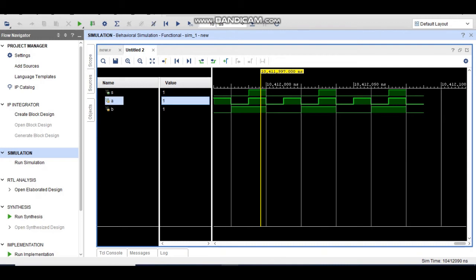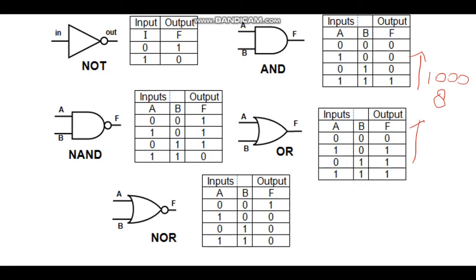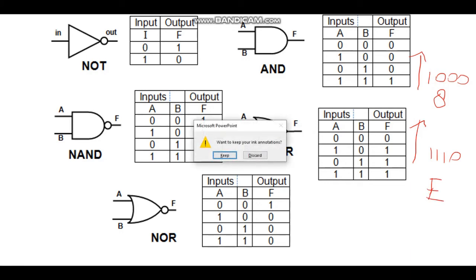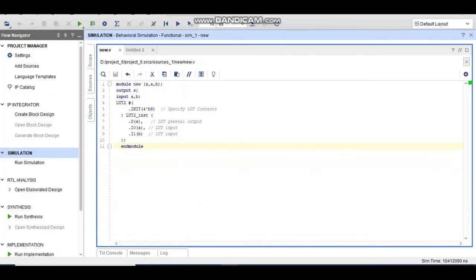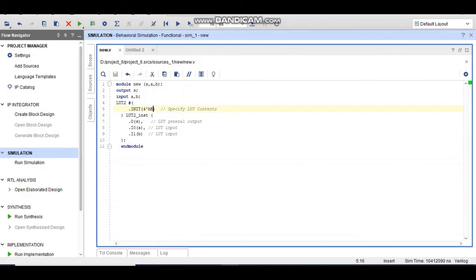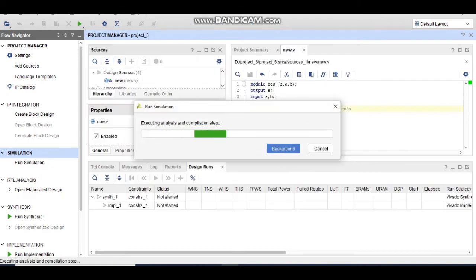Similarly, you can implement any gate using this LUT since all basic gates have only two inputs. To implement an OR gate, start from the bottom of its truth table: the binary pattern is 1110, which converts to E in hexadecimal. In the Verilog code, just change the value from 8 to E, save it, and run the simulation.